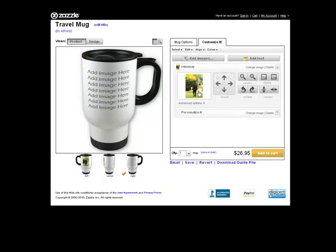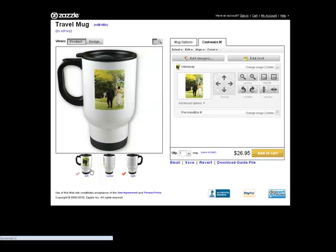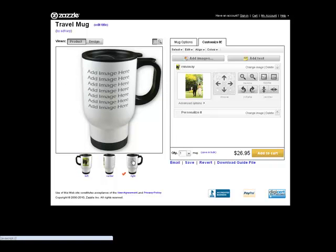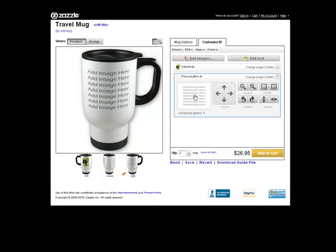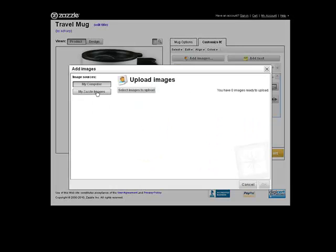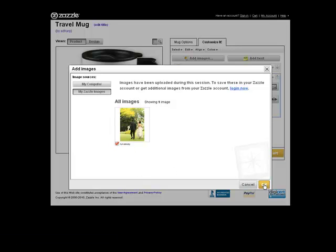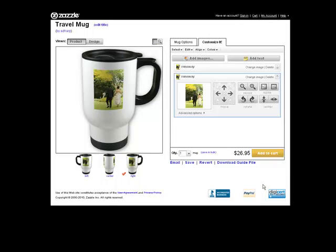Now my image is there. If you notice, it's on the left side of the cup but we still don't have an image on the right. I need to decide what to put on the right — I can put the same image, another image, or text. I'll click add image and then click on my Zazzle images, which shows me the image I just uploaded. Click on it, click OK, and now I have my image on both sides.